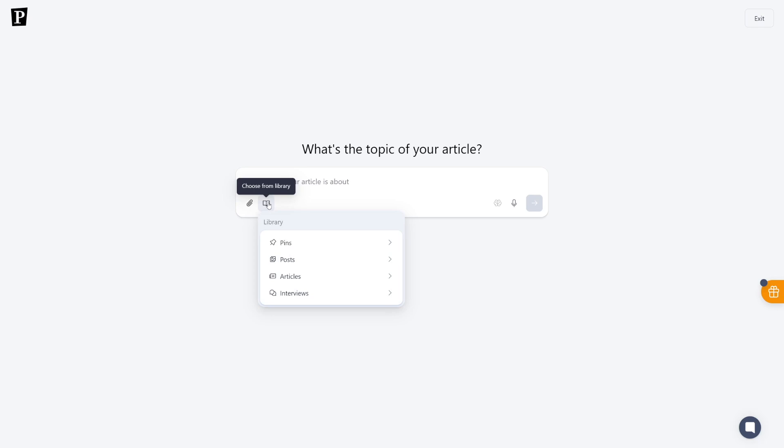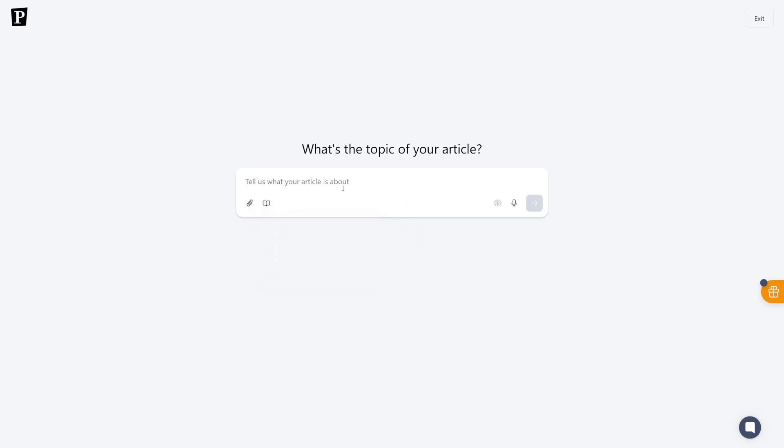Or you can just choose from your library. You can put a lot of things in your library. And I'll talk about that later on. You even have your previous articles selected here, or interviews as well, posts and pins, which can help you to serve this new article better. But in order to show you how this works from scratch, I'll just put a topic here. And let's just go with something simple. So why is AI so important today? Click here on this button.